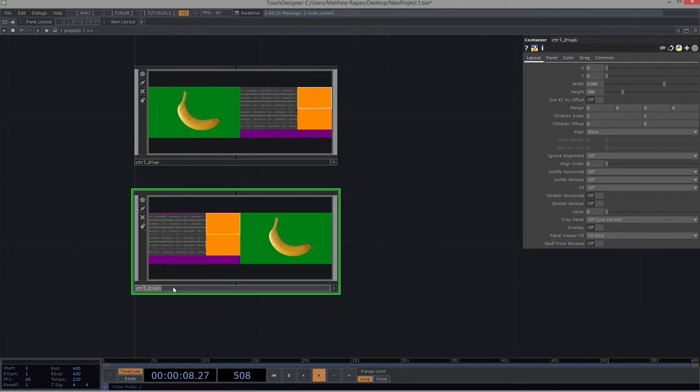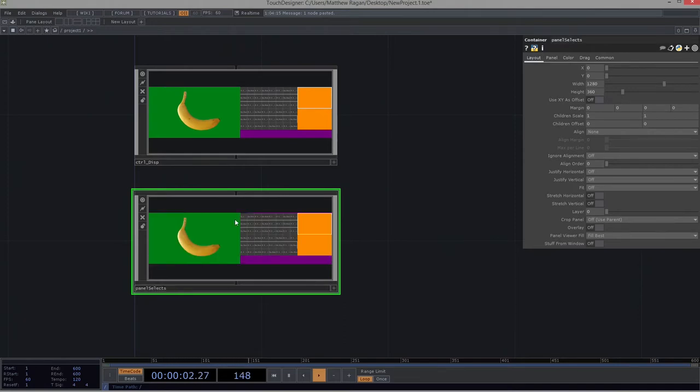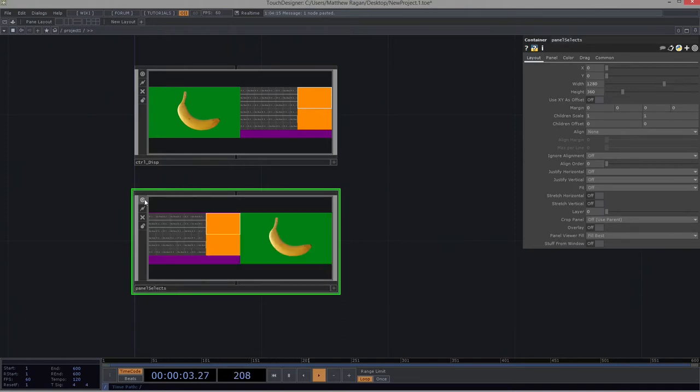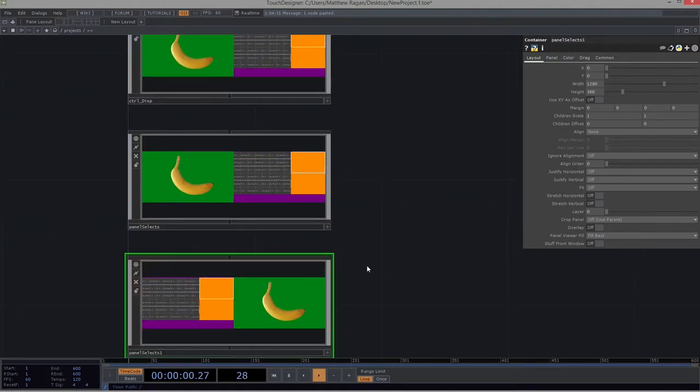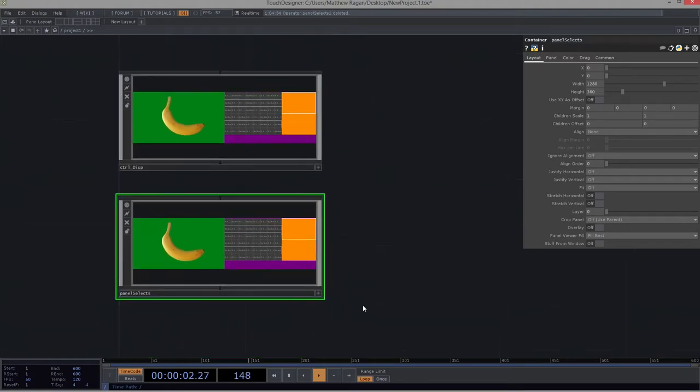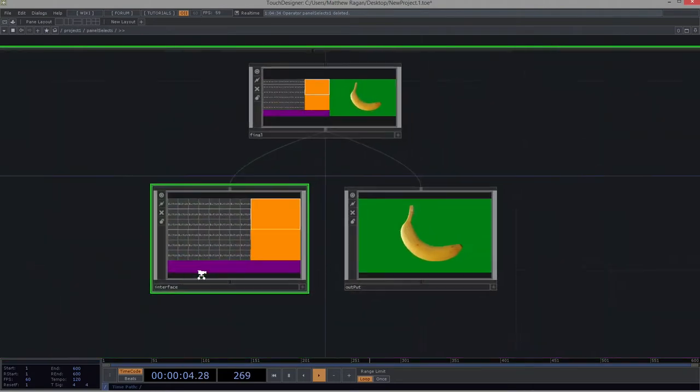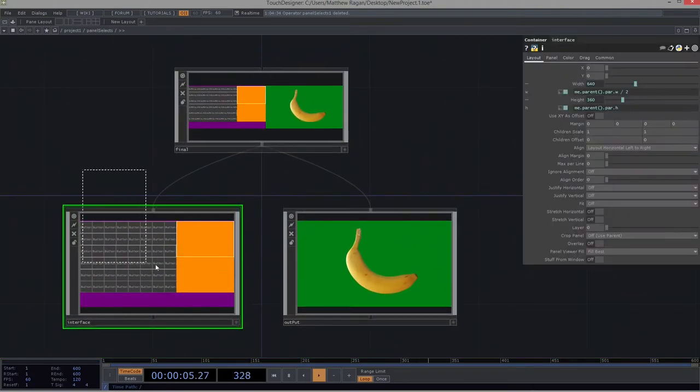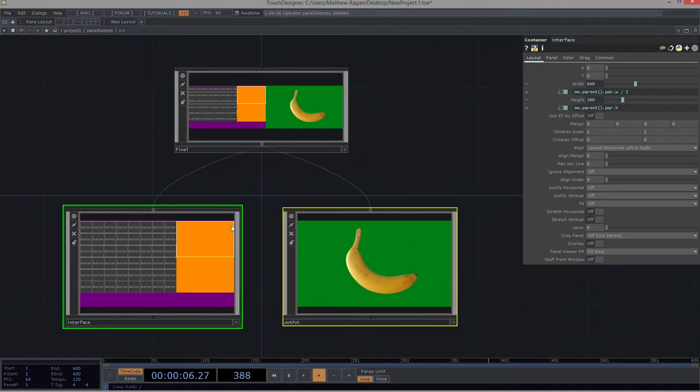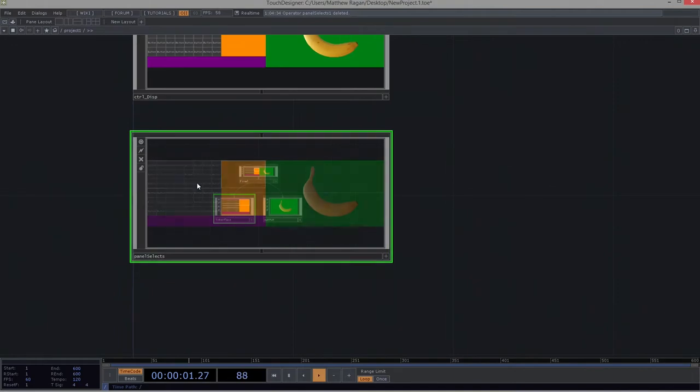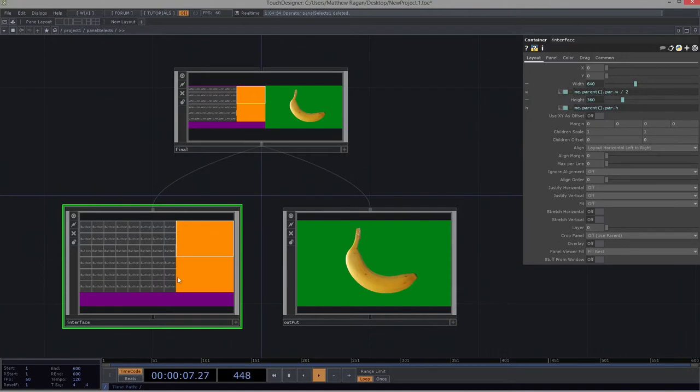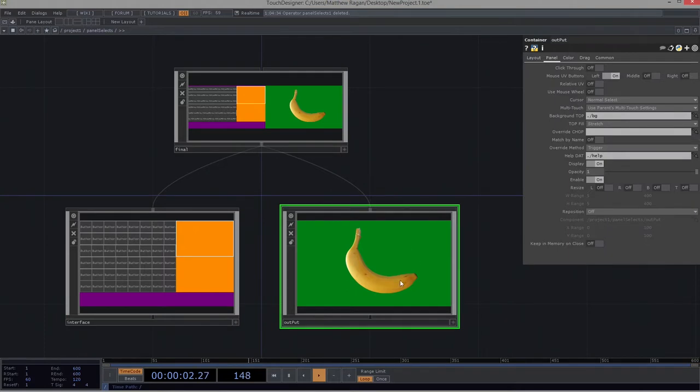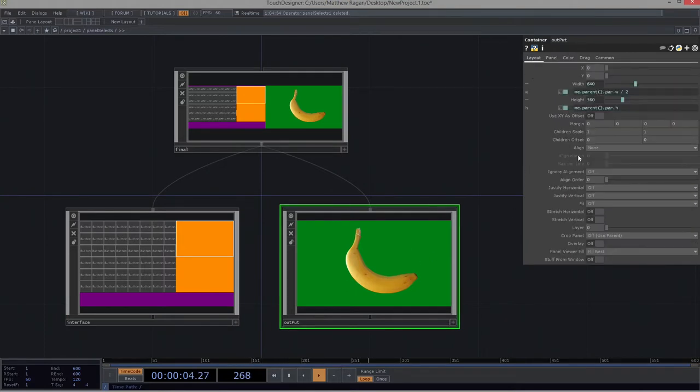And let's rename this one panel selects. Excellent. So you might have noticed that here when I made the copy, my order reversed on all of these. What gives? This seems terrifying. Well, if we take a look inside here, we can see that if we look at both of these elements, both of their align orders are set to zero, which means they're kind of competing to be in this zero place. We can fix that by making sure that we order them specifically. So I can go ahead and tell my interface that it's always in the zero position and my output is always going to be in the align one position.